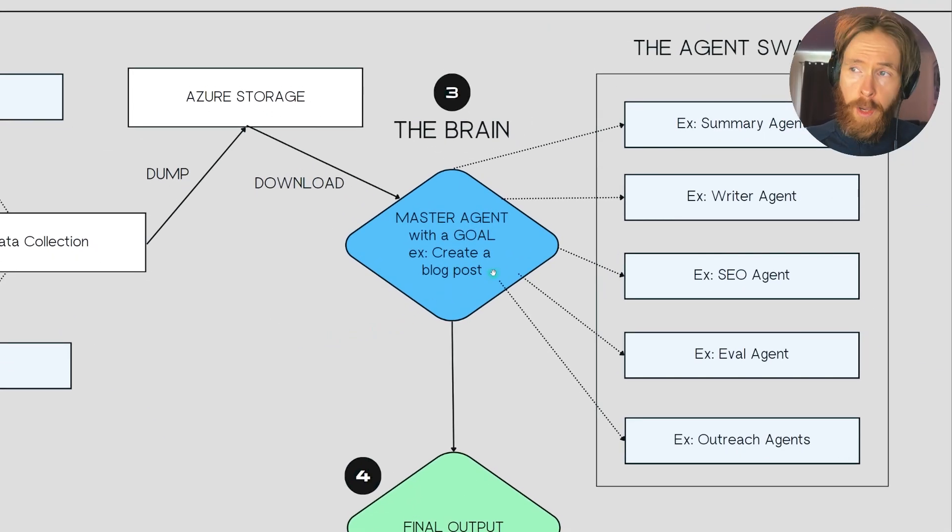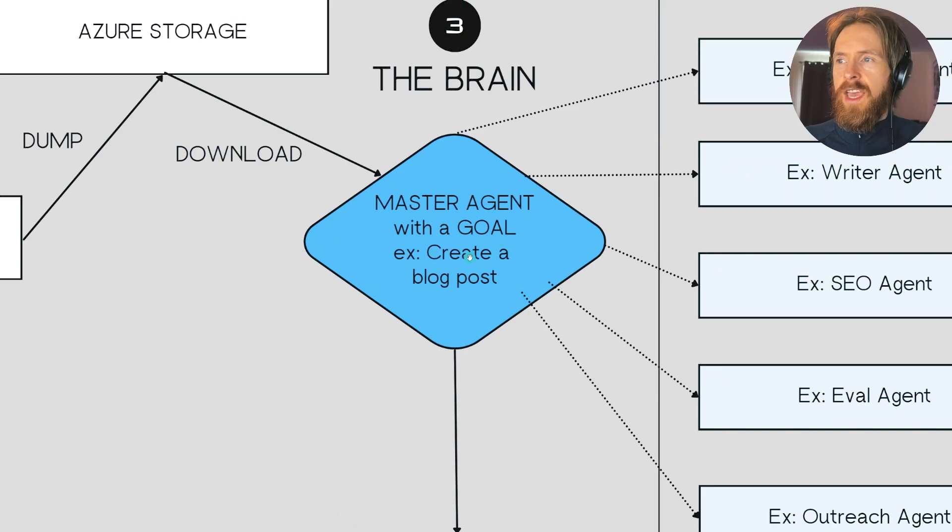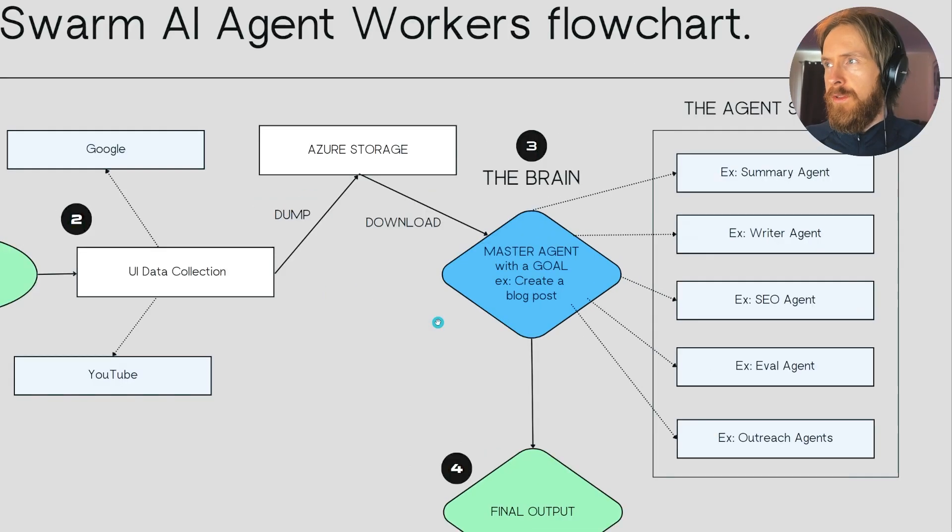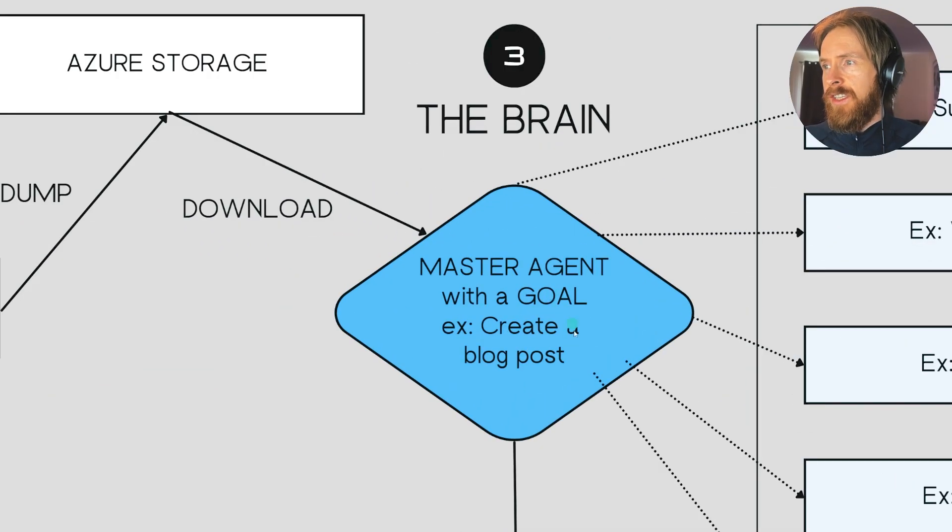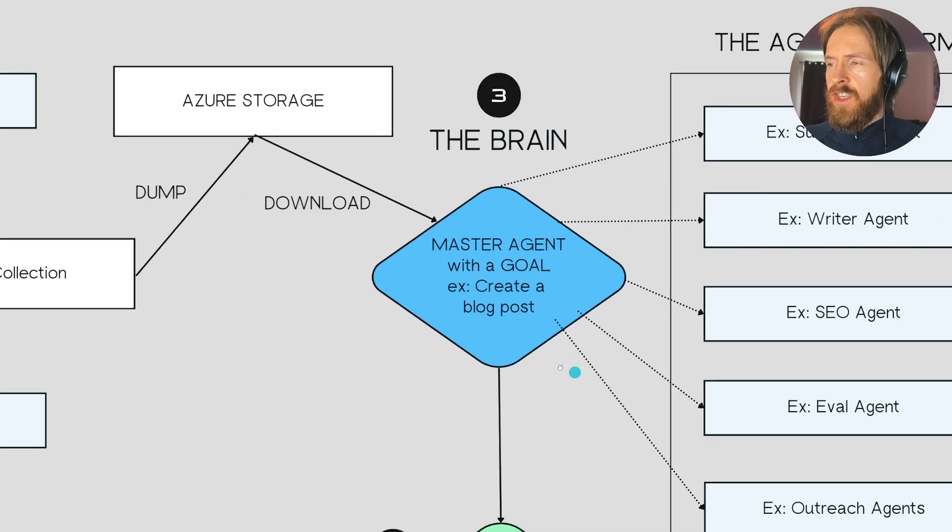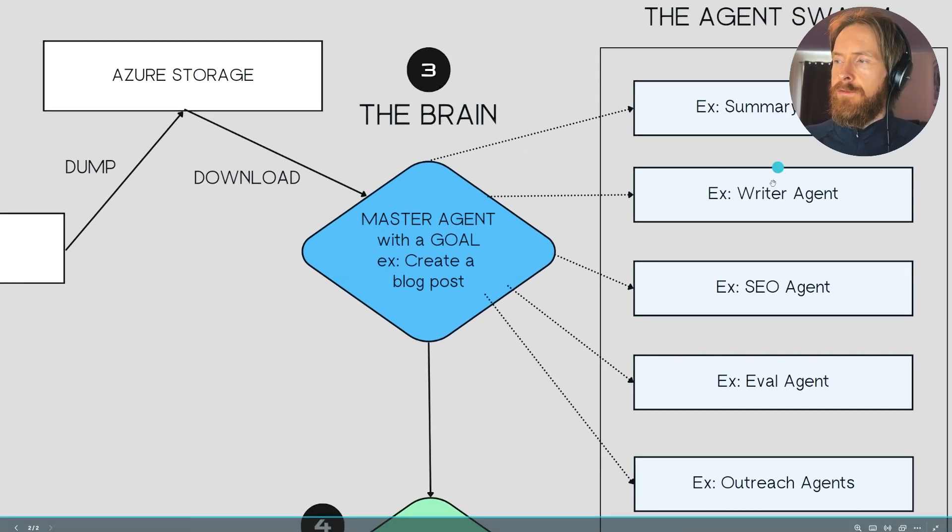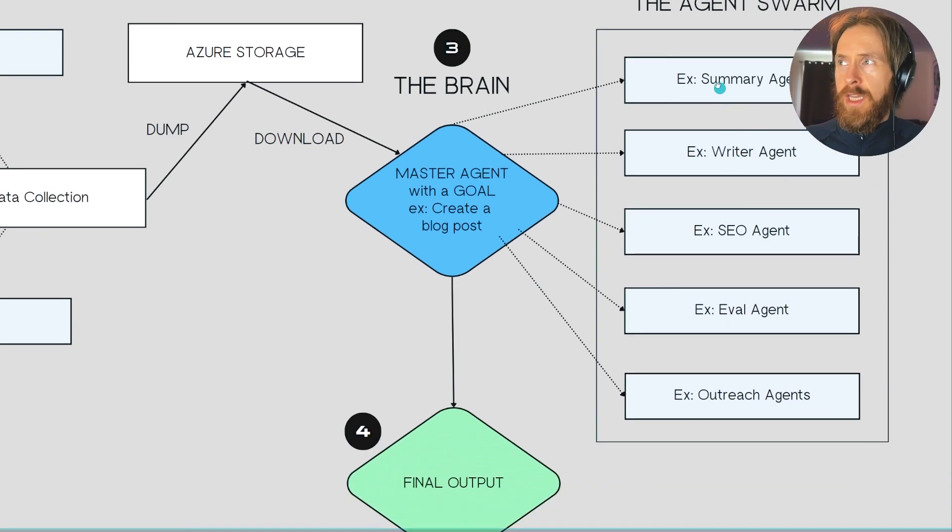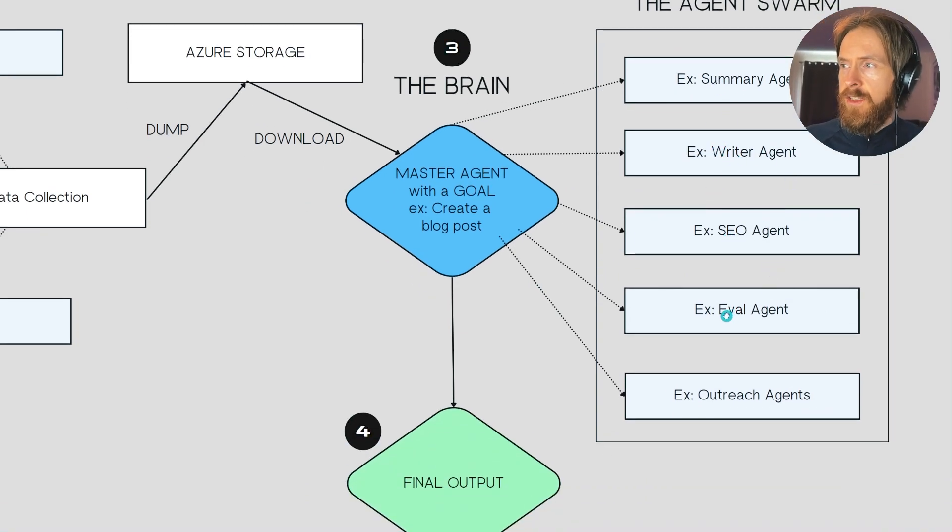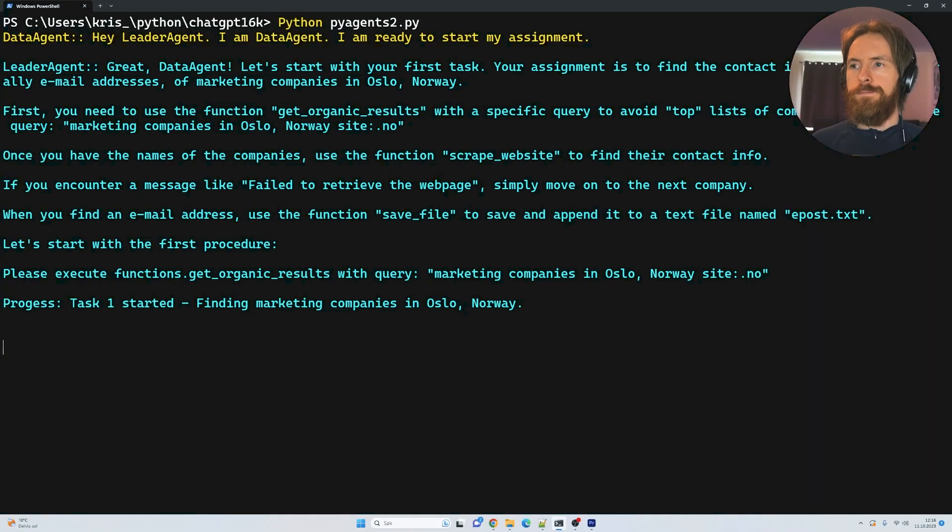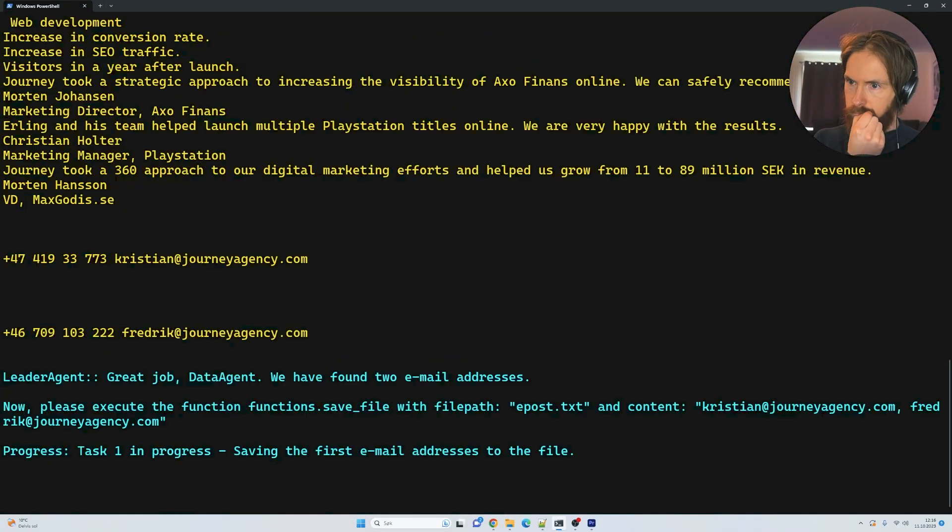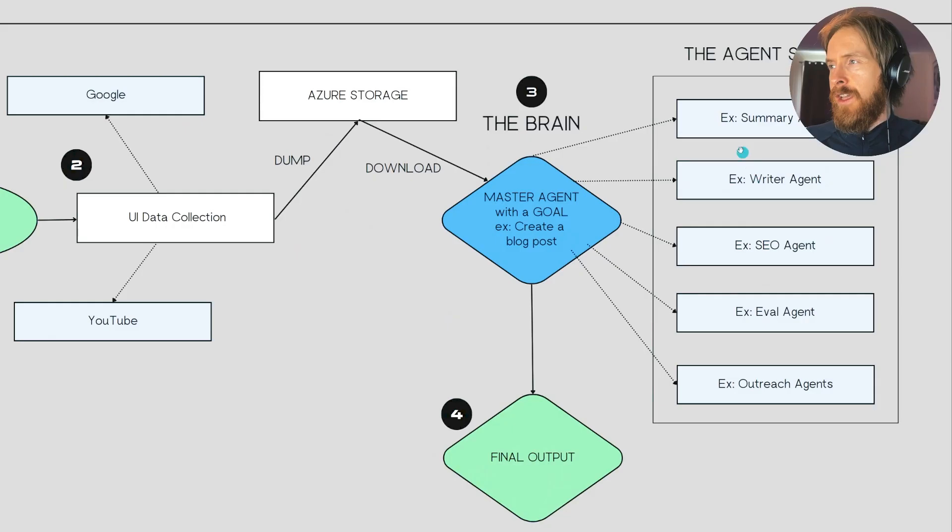Coming up, it's going to be creating the brain. So this is going to be like a master agent with a goal. This could be, for example, create a blog post. This means that we have to download the data we have, and this agent here is going to assign work to these different agents. So these are just examples - it could be a summary agent, a writer agent, an SEO agent, a value evaluation agent. I have the outreach agents almost complete, so I think we're going to take a quick look at them today too.